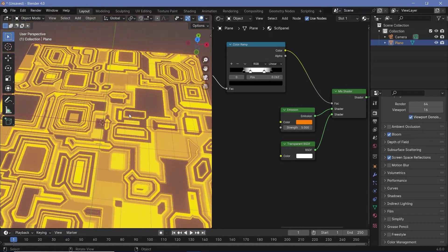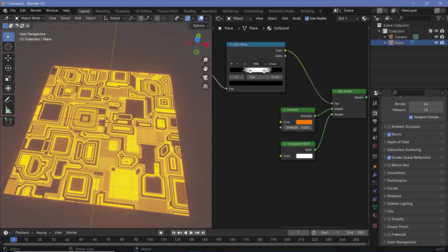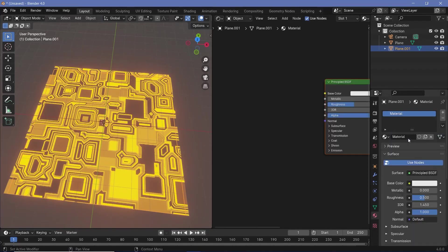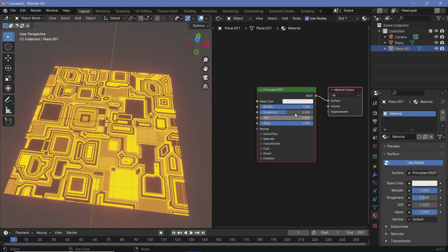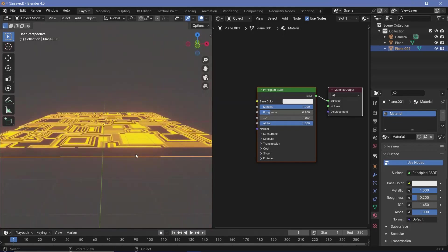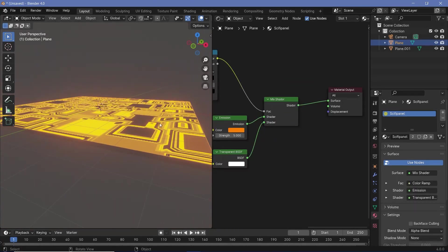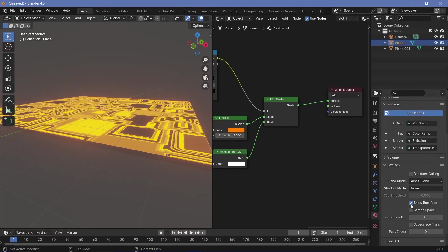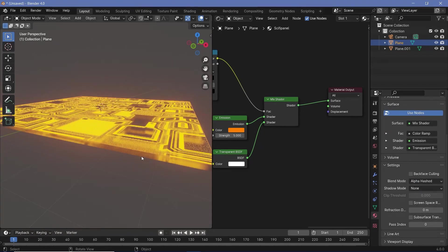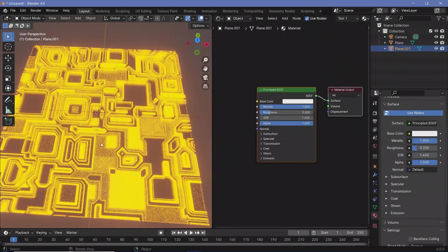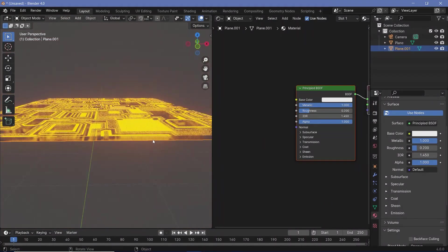Let's give something for it to reflect on. Press Shift+A and search for a mesh plane, scale this up by five units, and press GZ to bring it down by a little bit. Give it a new material by going to the material properties and pressing the new button. Increase the metallic all the way to one and reduce the roughness down to something like 0.2 — there should be really nice reflections from the panel onto the floor. If you're unable to see nice reflections, make sure the sci-fi panel material is selected and change it from alpha blend to alpha hash.